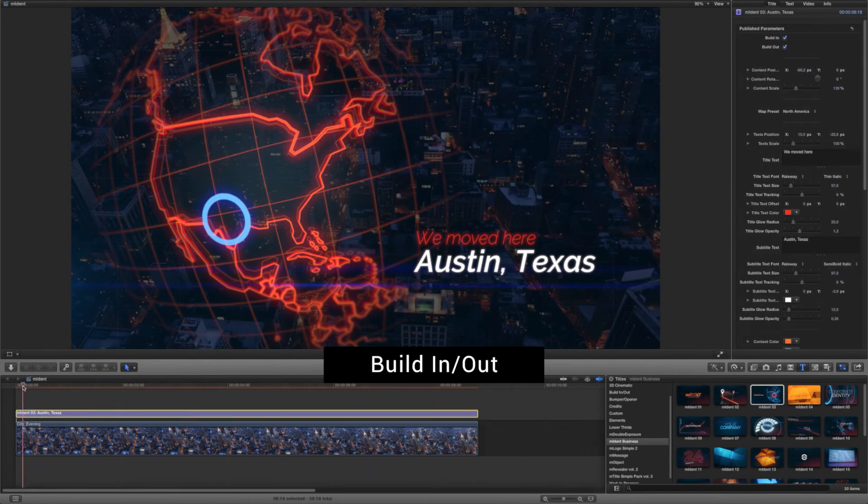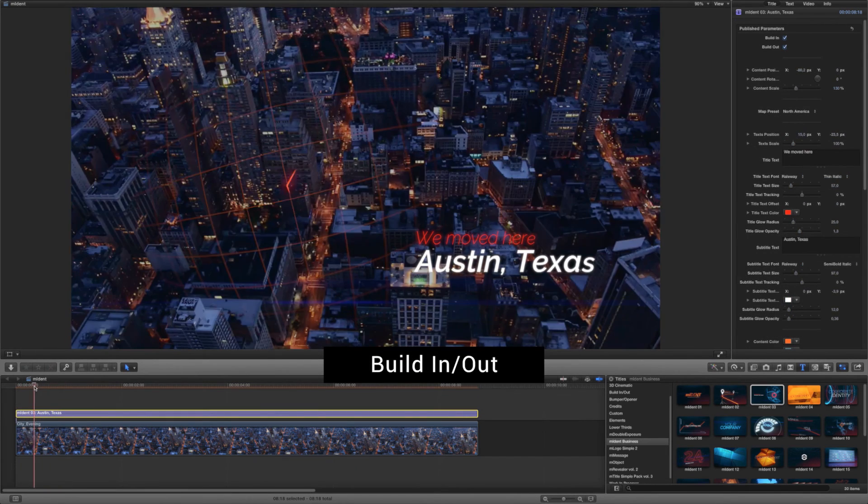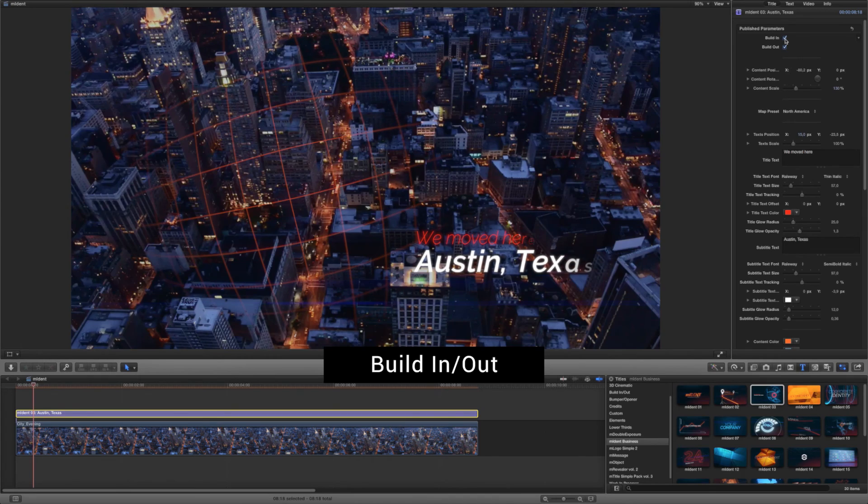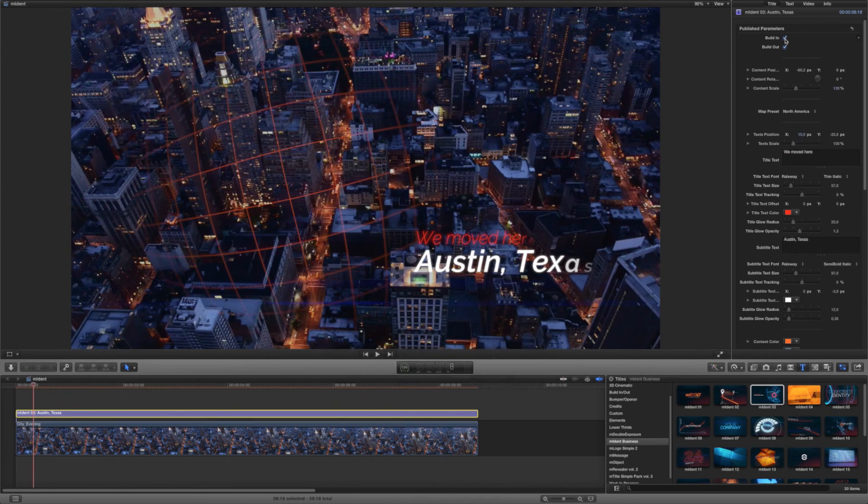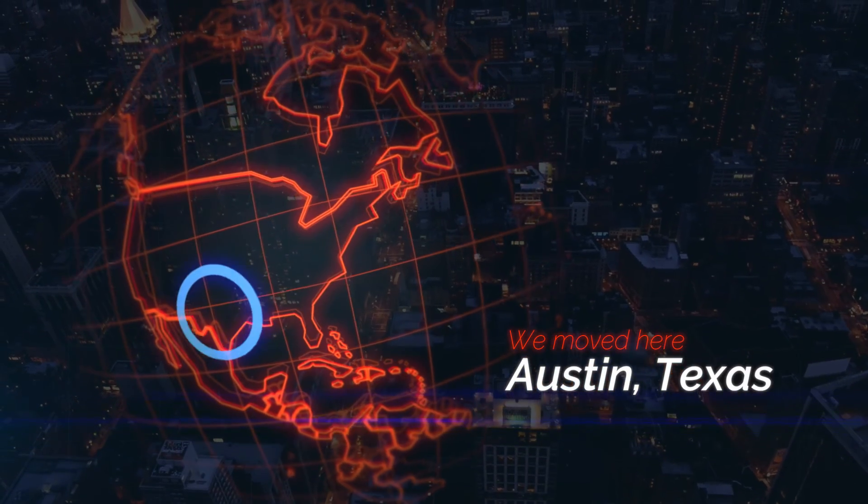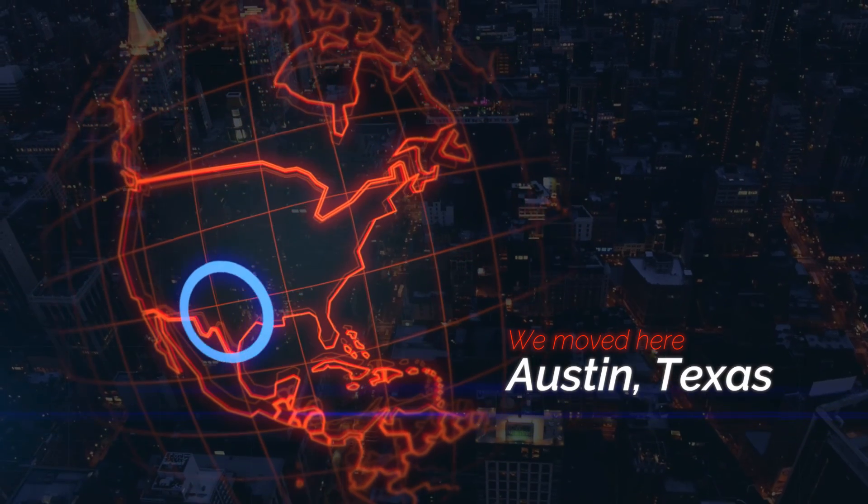You can turn on the in and out animation by selecting the built-in and built-out options. That's it. Render it out and enjoy the results.